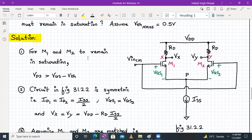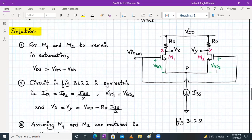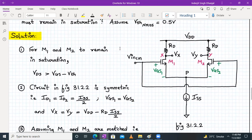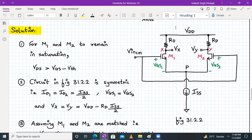For M1 and M2 to remain in saturation, VDS ≥ VGS − VTH must be satisfied. Since the circuit is symmetric, ID1 = ID2 = ISS/2 and VGS1 = VGS2, because the gate voltage VG1 = VG2 = VIN,CM and the source voltages are equal. Therefore VX = VY = VDD − RD × (ISS/2).